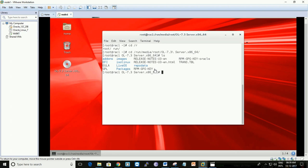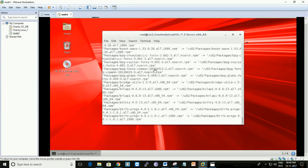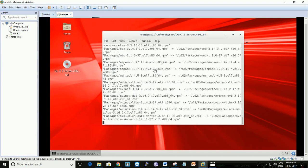We're going to copy this to another partition. To copy the folder with its contents, type: cp -rvp Packages/ /u02/. It will show the progress of transferring the files. It will take some time depending on the number of RPMs in that folder.